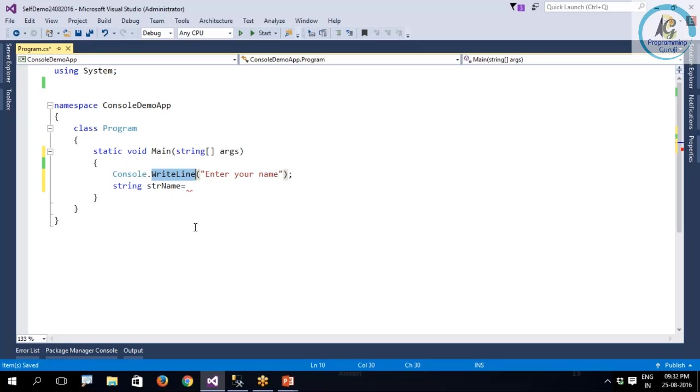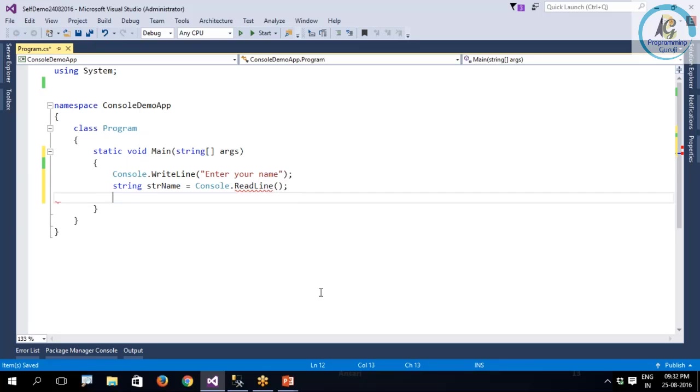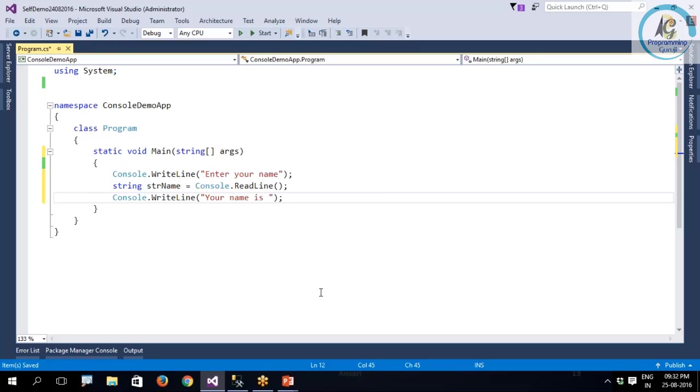You need to say Console.ReadLine, and if you want to print what user has given, you can say your name is and concatenate your variable strName.